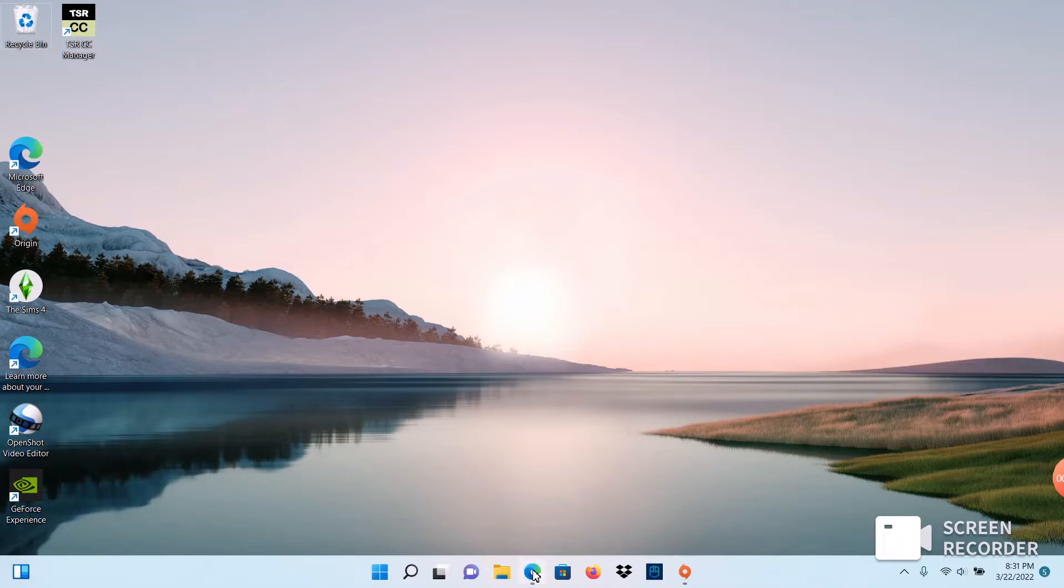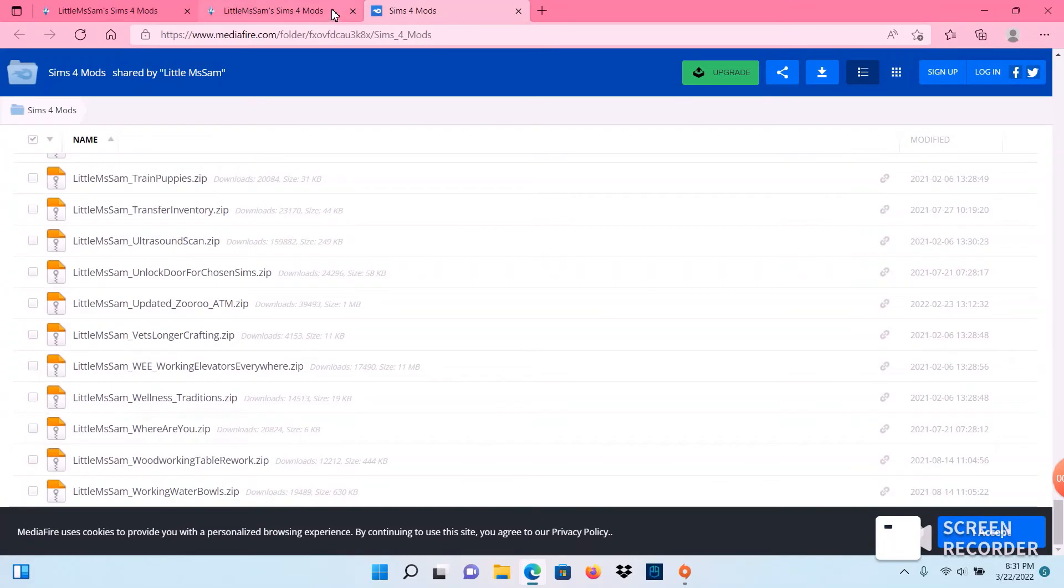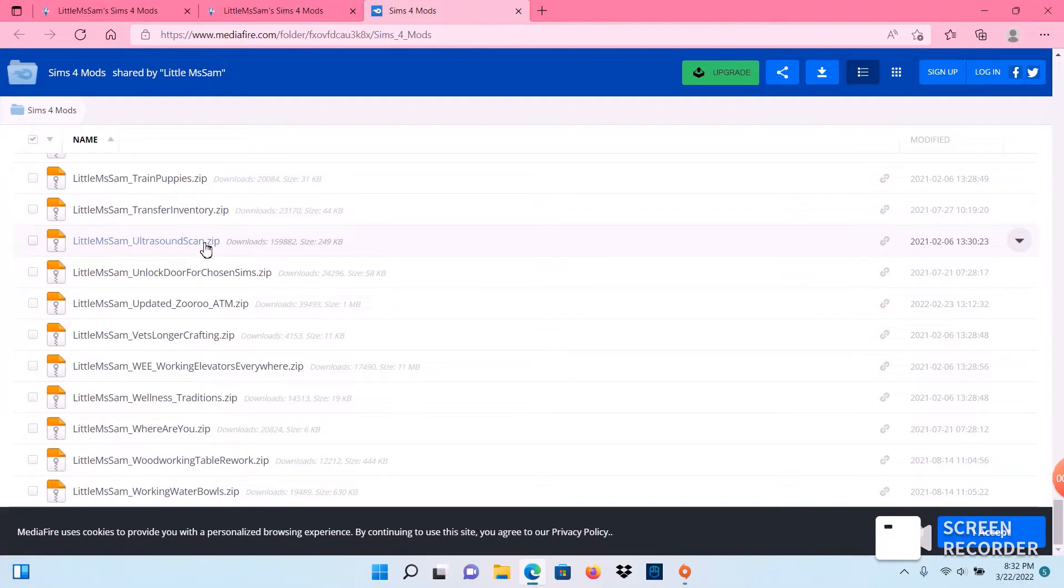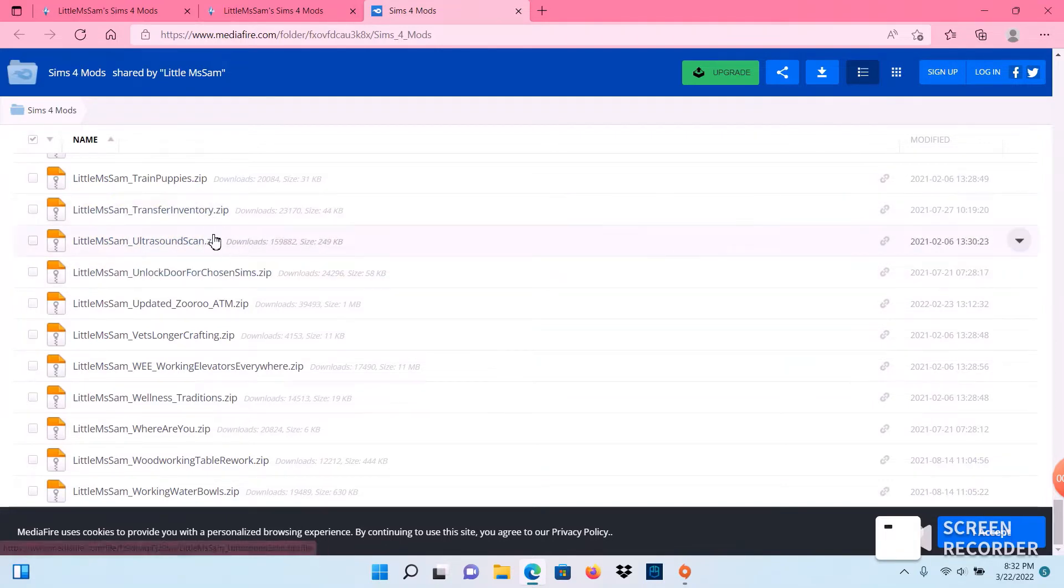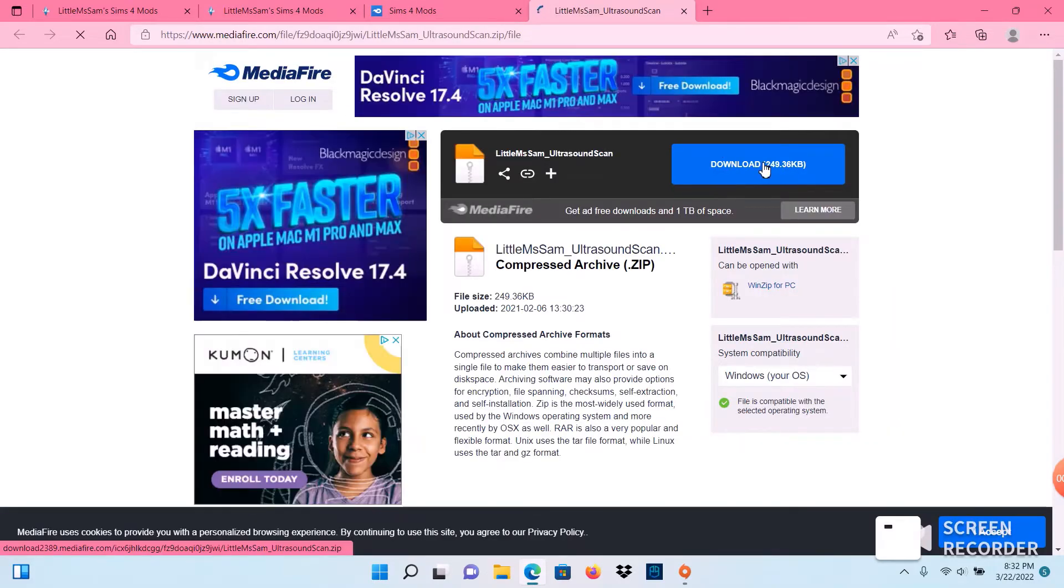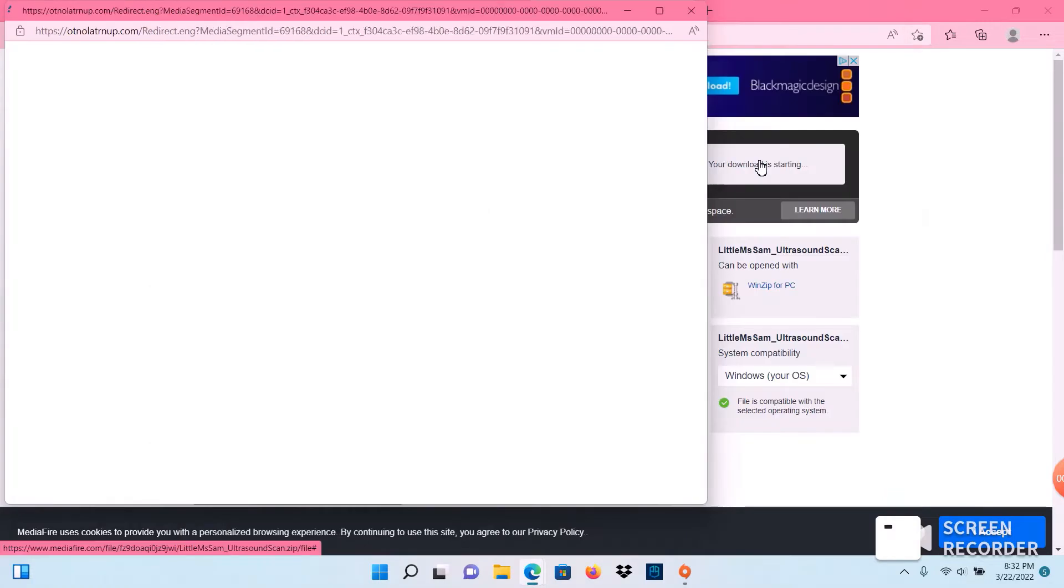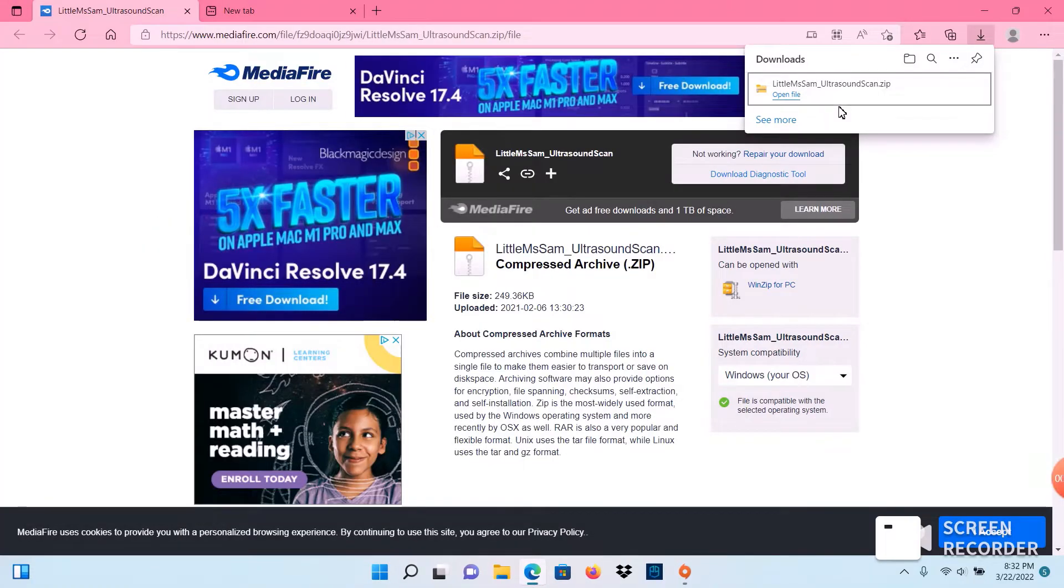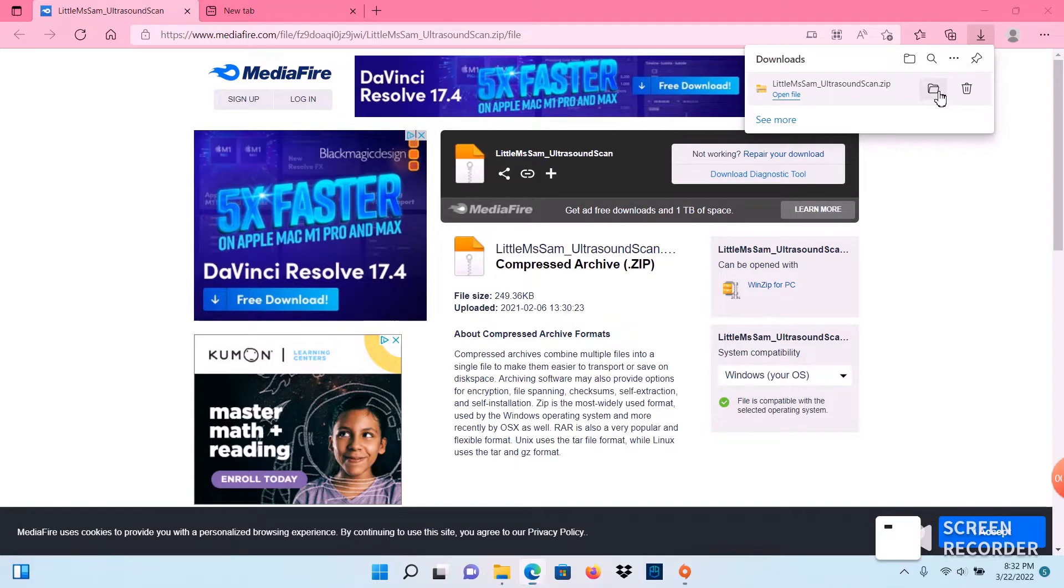First things first, we're going to find our source of where we want to go. I already have a website open for a mod that I want to add to my game, which is the ultrasound scan mod, and as you can see it's a zipped file. So we're going to click on it and click download. We're going to go ahead and click on show in folder. It'll open up where it is located on your computer.